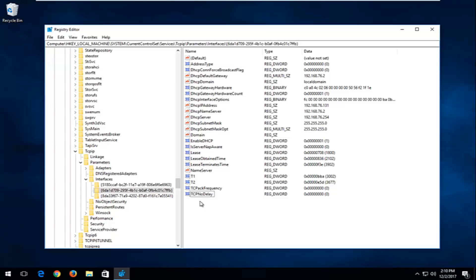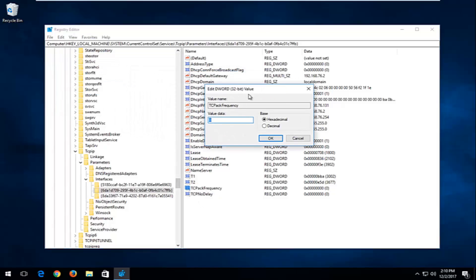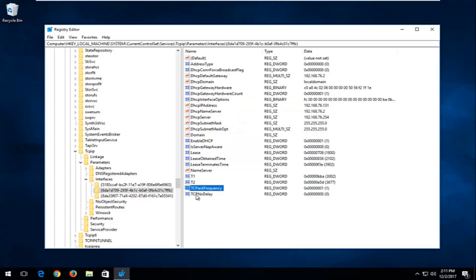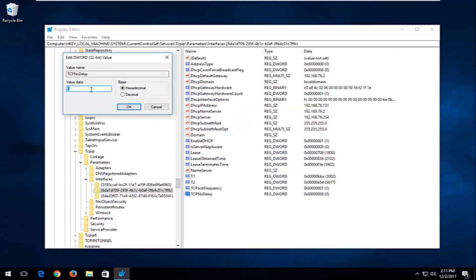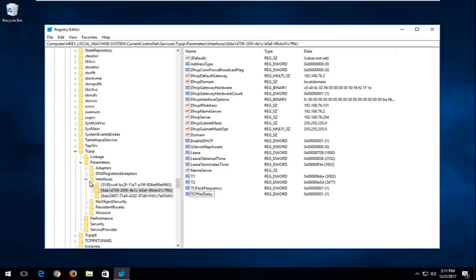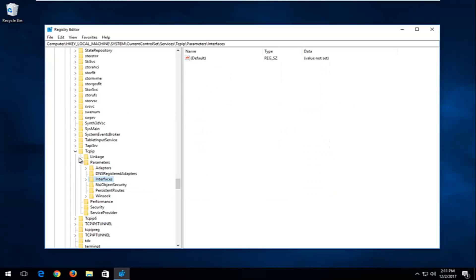Now that we've created these two values, you want to first go to the TCPAckFrequency we created and double click on it. For Value Data, you want to set it to 1, then click OK. Then go back to TcpNoDelay, double click on that, set the Value Data to 1 as well — just type the 1 into this field here — and click OK. Once you've done that, we can back out of some of this.